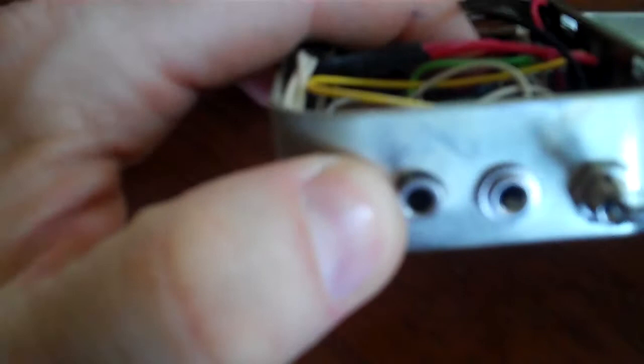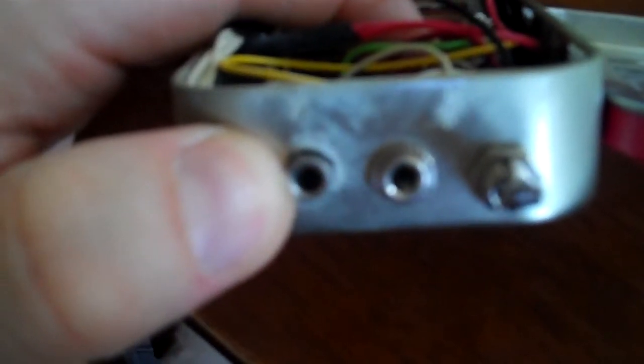There's an on and off switch, and you plug the input there, and then the output is the one in the middle.